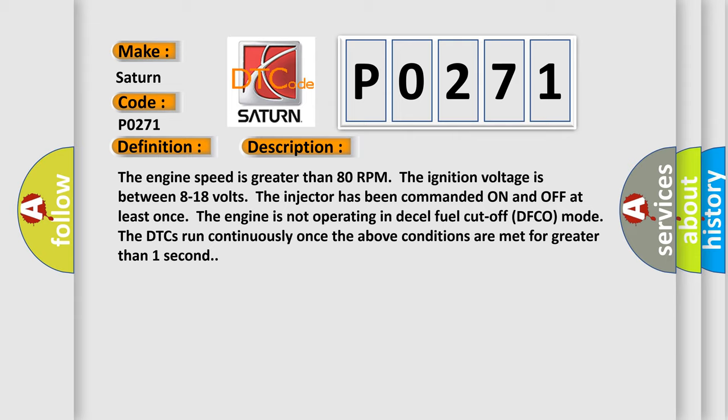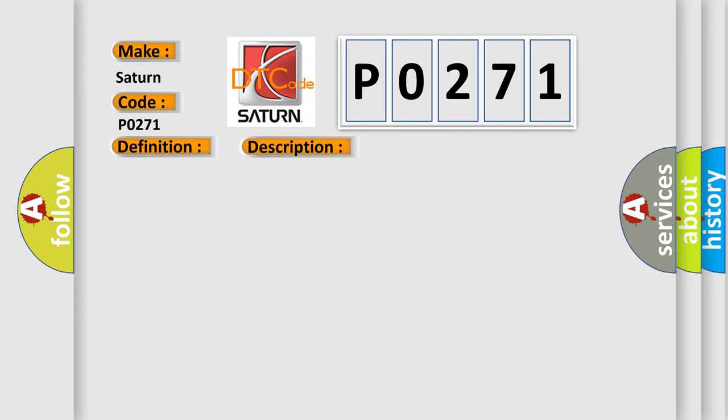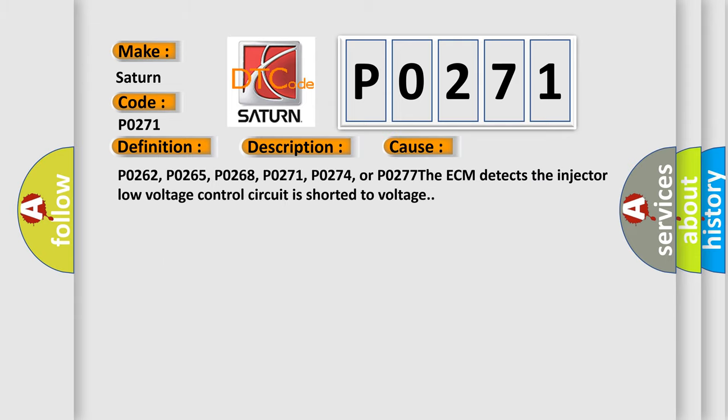This diagnostic error occurs most often in these cases: P0262, P0265, P0268, P0271, P0274, or P0277. The ECM detects the injector low voltage control circuit is shorted to voltage.